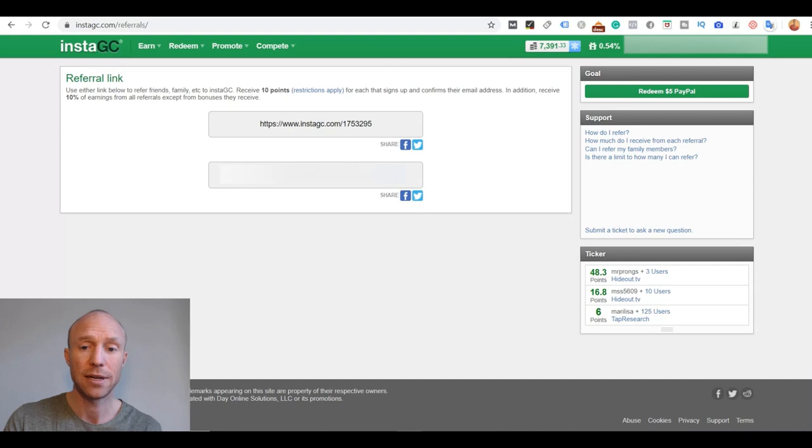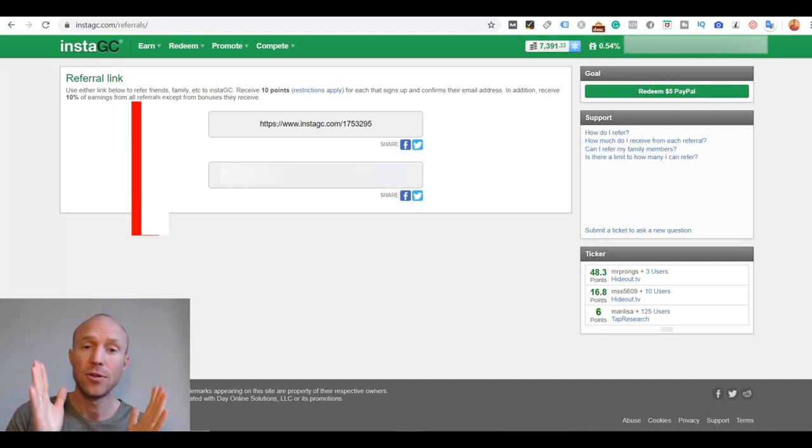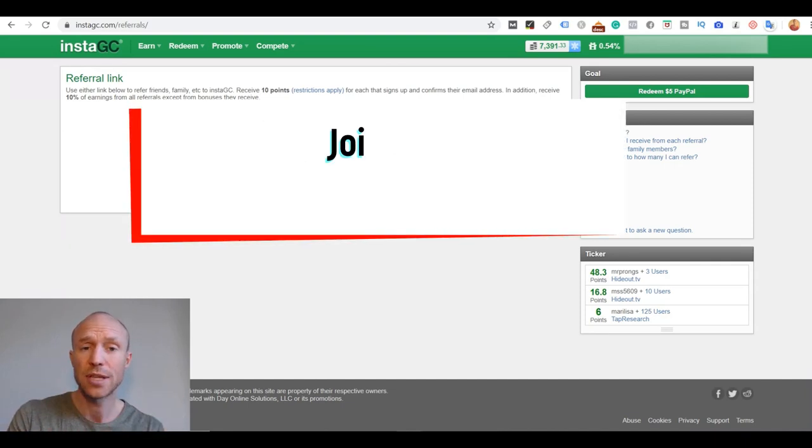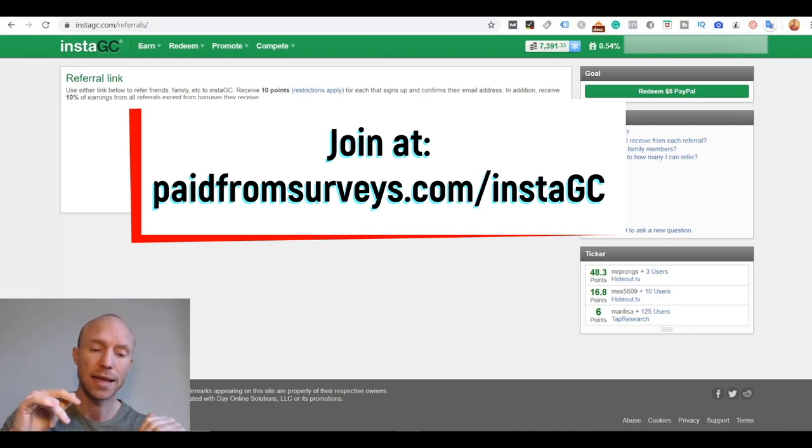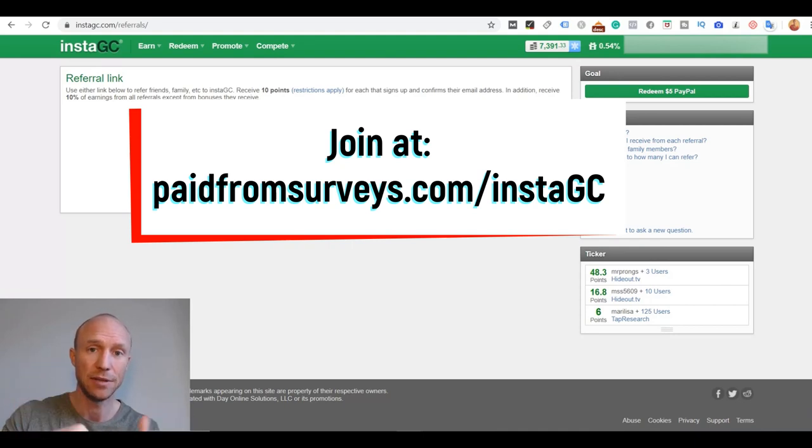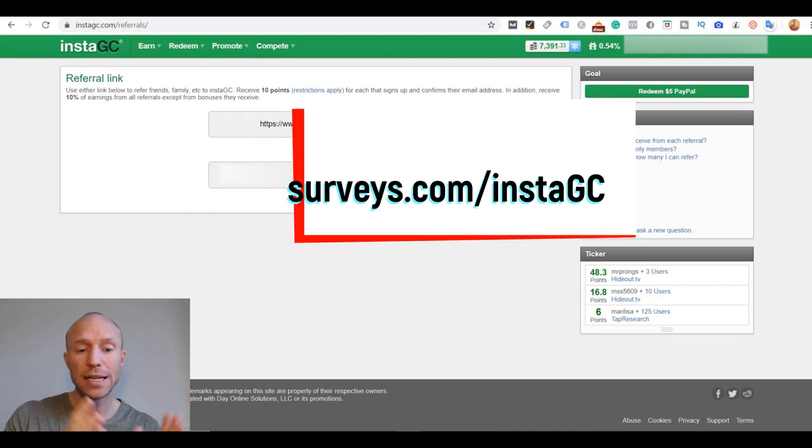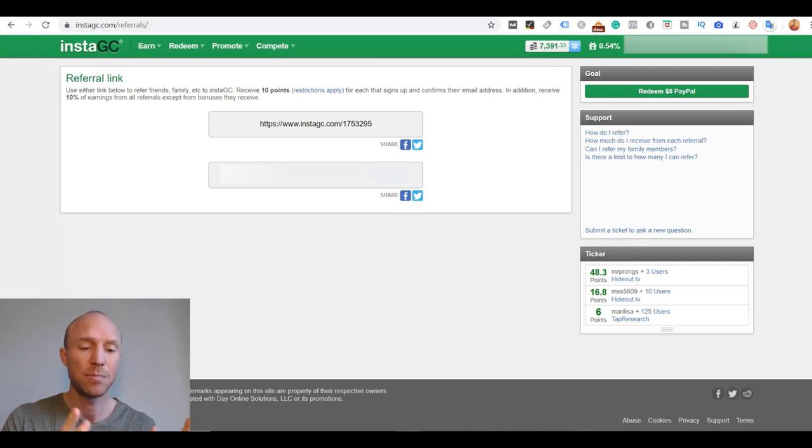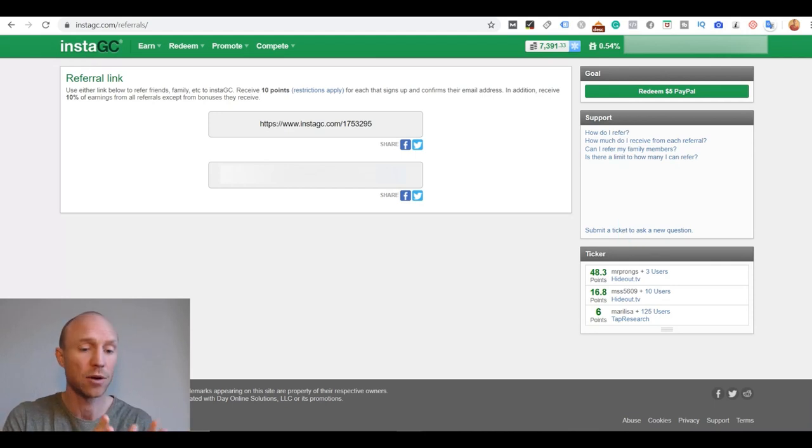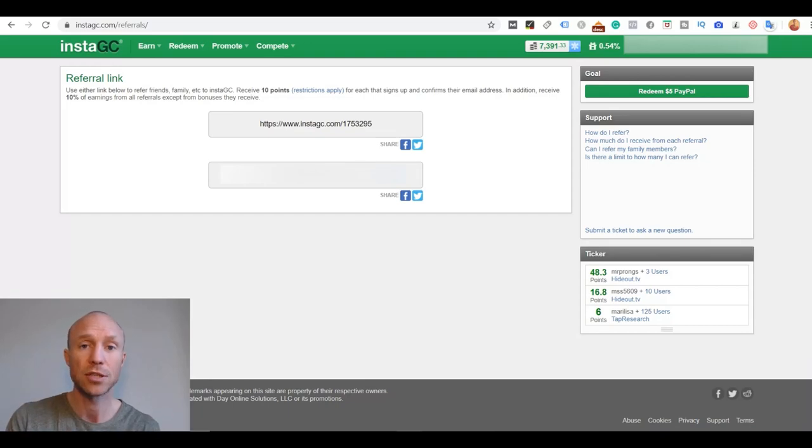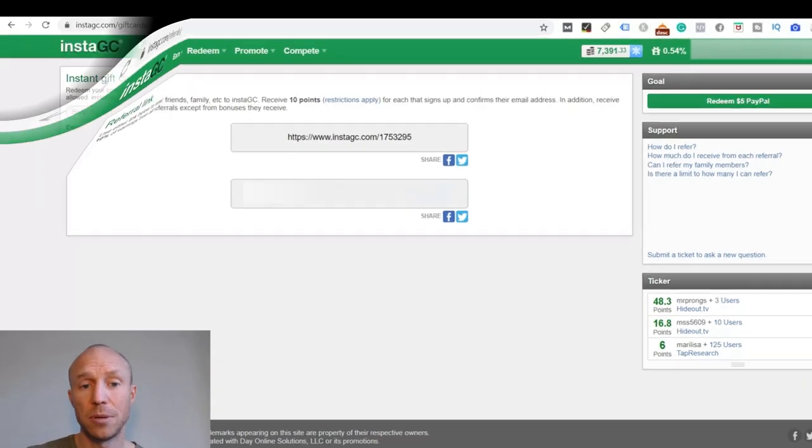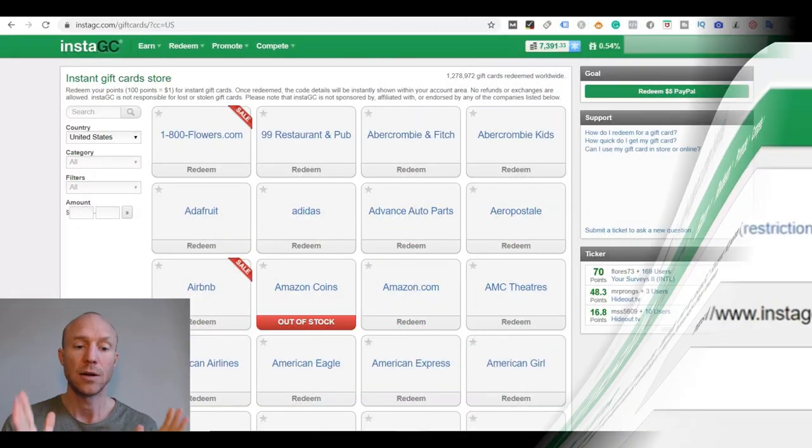I also have a link like this on my website and you are welcome to use that if you decide to sign up for InstaGC. You can find that in the article on my website. I will leave a link below this video. But it can be a way to earn a bit extra. 10% is definitely not the best out of the GPT sites I've seen. But it is still a decent way to earn a bit extra if you know a lot of people you can invite.